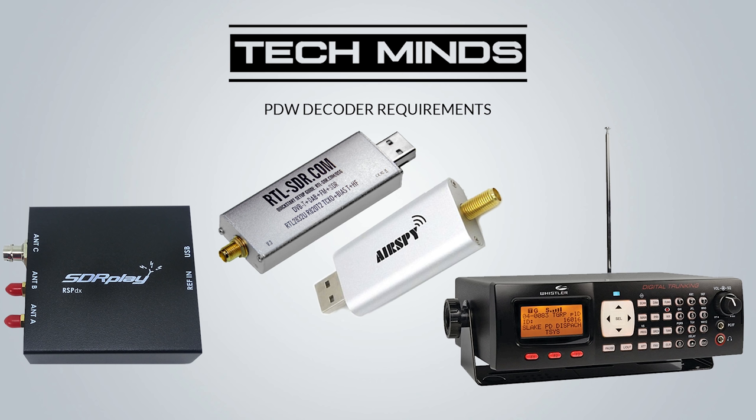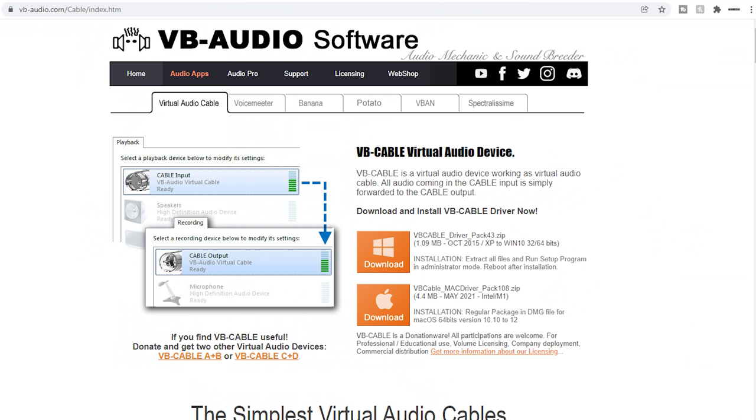If we're using an SDR application to obtain the signal, we will need one further piece of software to route the SDR audio to PDW. The most popular application for this would be VB Audio Cable, which luckily is a free download on Windows.